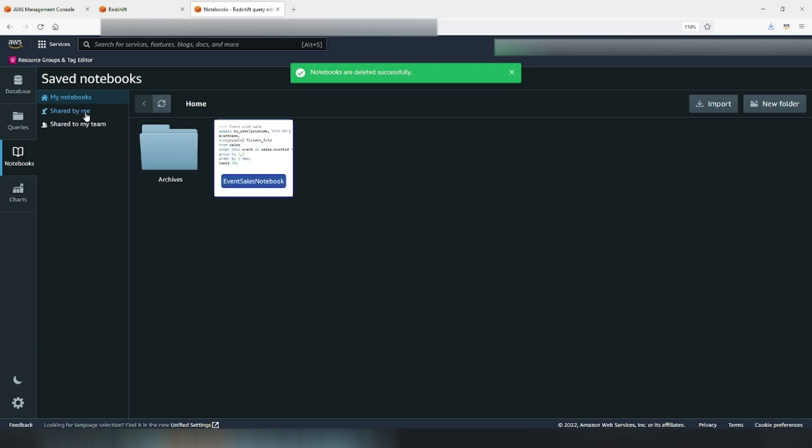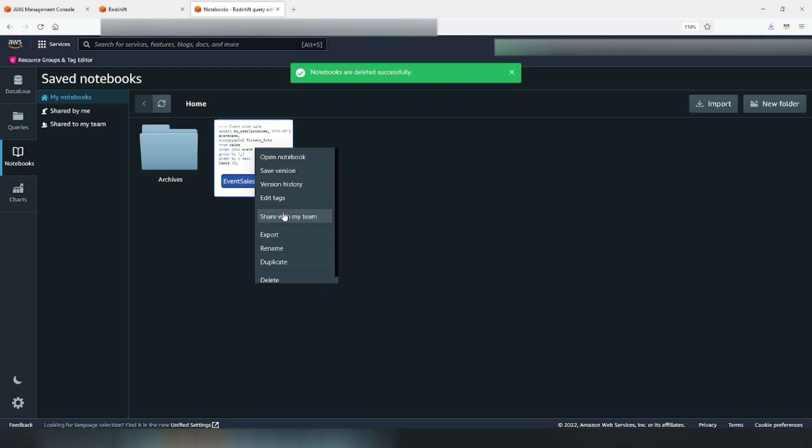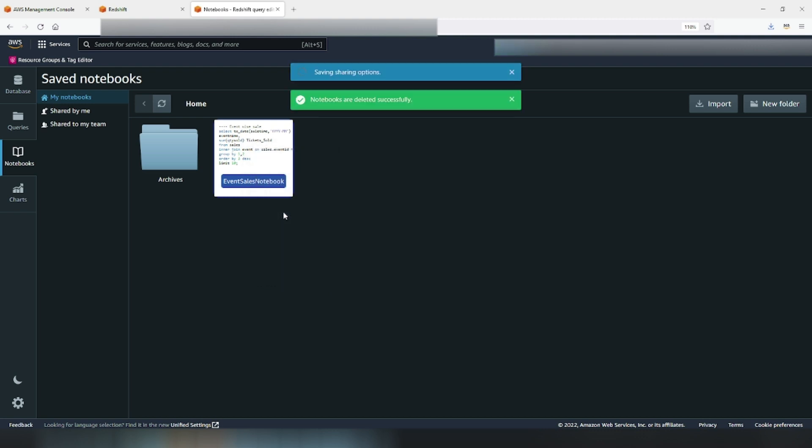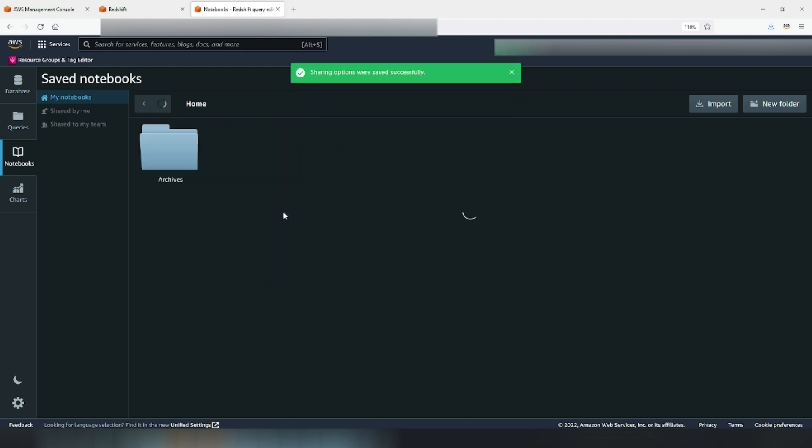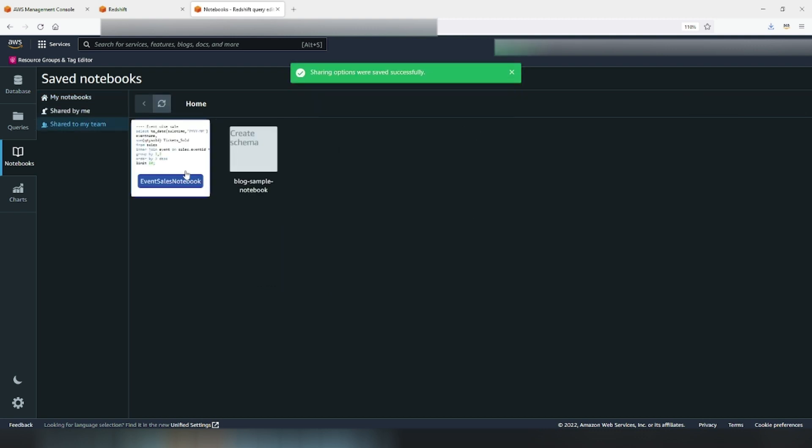Now let's try to share this notebook with your team. Right click, share with my team and that's it. Shared notebook will appear in shared to my team and shared by me sections.